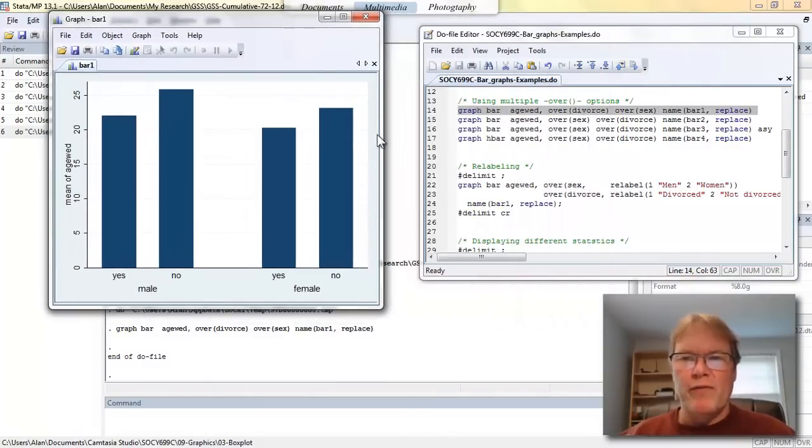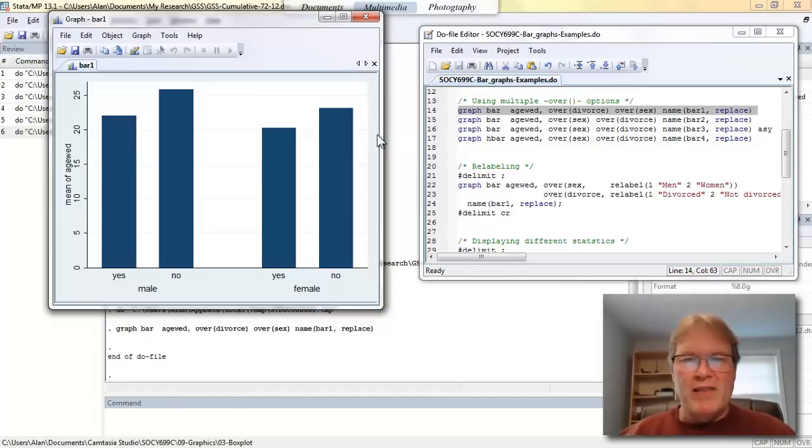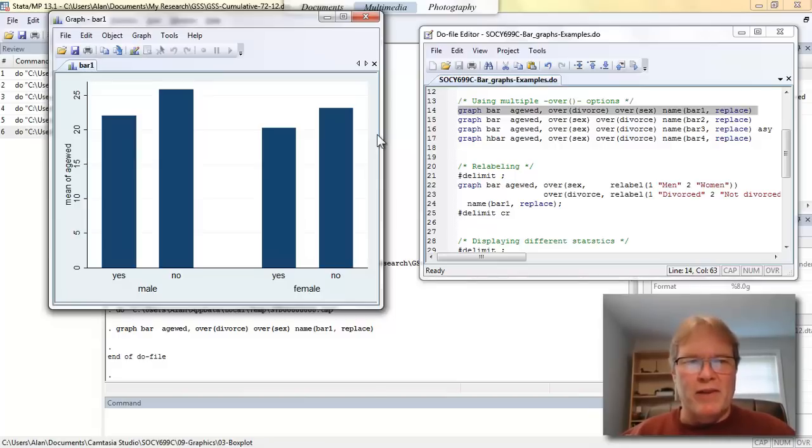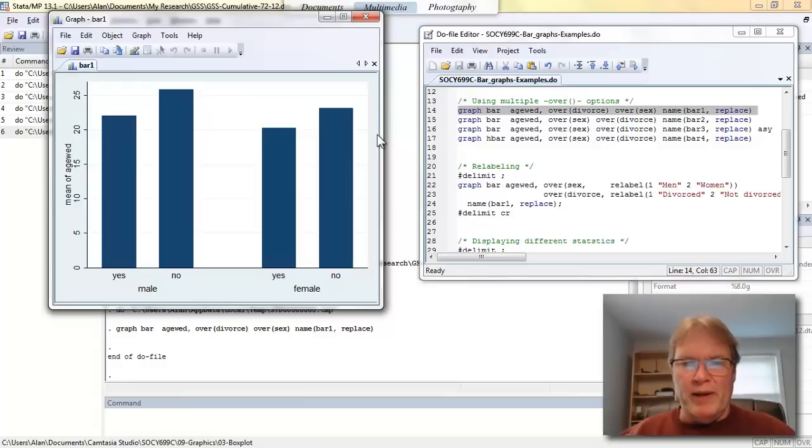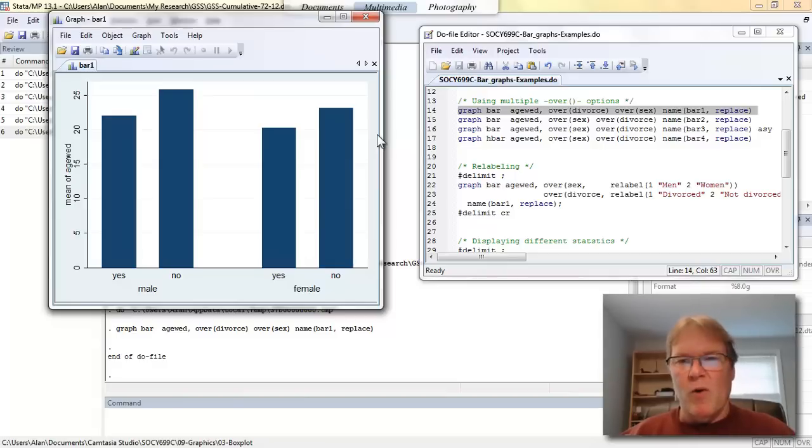Because I had the divorce variable listed first as an over, you can see that that's the inner bars. So my minor grouping is whether they're divorced or not. And it's labeled in that graphic as yes and no. Because sex was the second over statement, that's my major grouping. And so I have males on the left, females on the right, and within male, whether they've ever been divorced, yes, or never been divorced, no. And then same thing for the females.